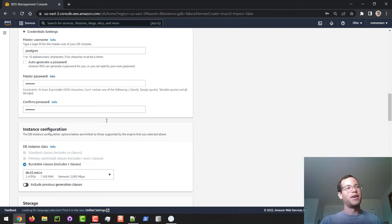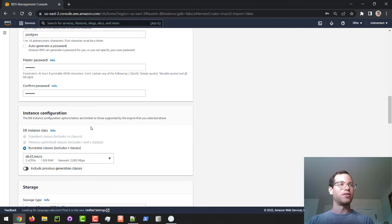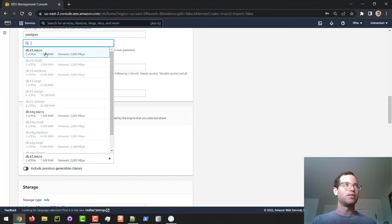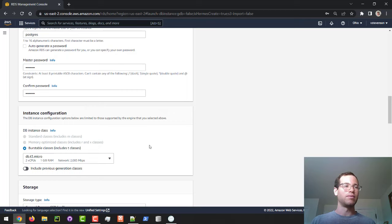And in terms of the instance itself, so this is the underlying computer, the memory, and the processor that will be running our particular database. In our case, they're defaulting us to this db.t3 micro, so we've got two CPUs and one gig of RAM, and this will be free for us, included in that free tier. So we're going to stick with that.